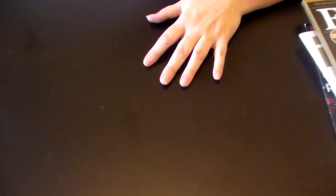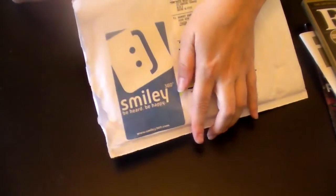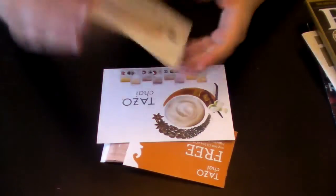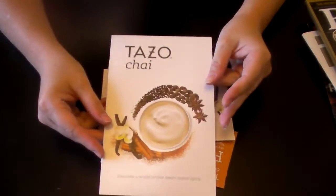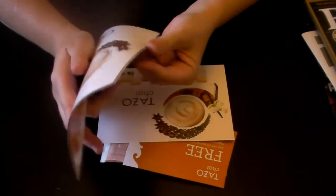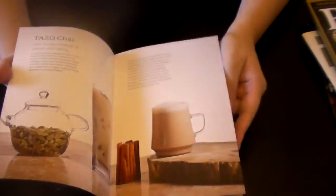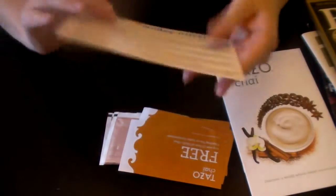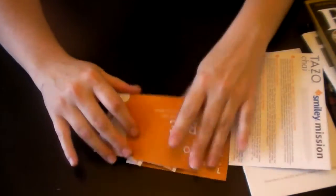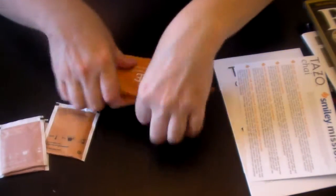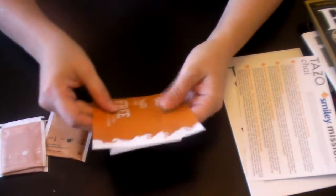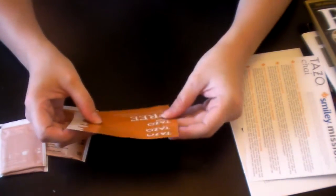All right, now we'll move on to the bin. This is a Smiley 360. Let me just see what it is. Oh, it's the Tazo Tea, Chai Tea. Just paper there, this tells you about the mission, and you got three free product coupons.